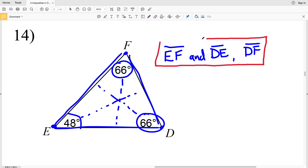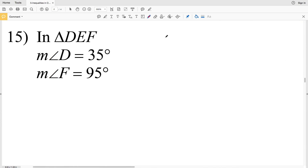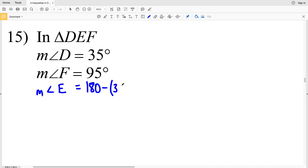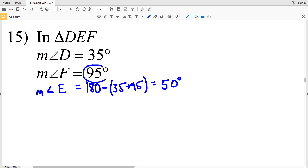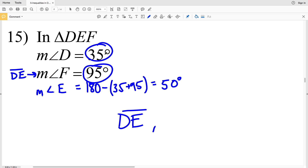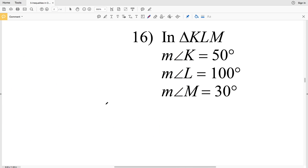In number 15, in triangle DEF the measure of angle D equals 35 and angle F equals 95, so angle E equals 180 minus 35 plus 95, which equals 50 degrees. Our largest side is directly opposite the largest angle: 95 degrees is angle F, so side DE is the largest side. The smallest angle is 35 degrees, and the side directly opposite angle D is EF, so EF is the shortest side.